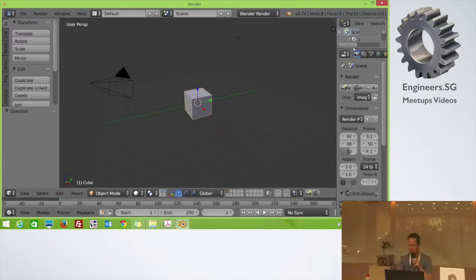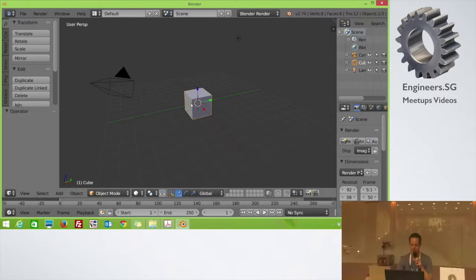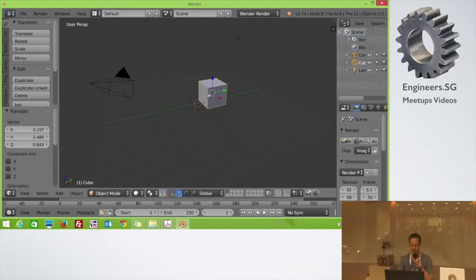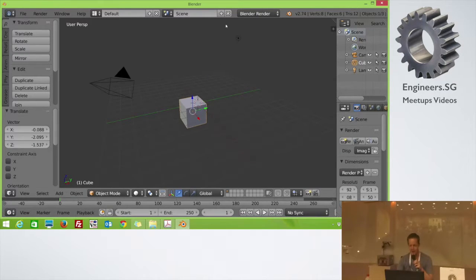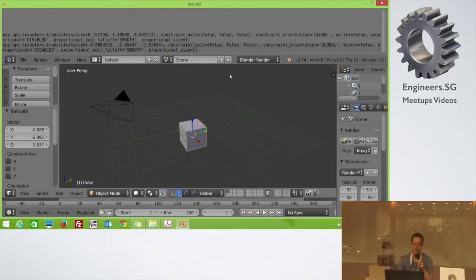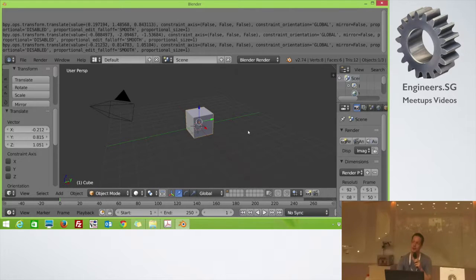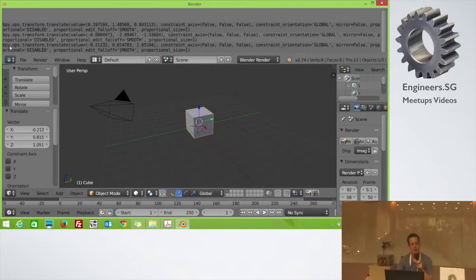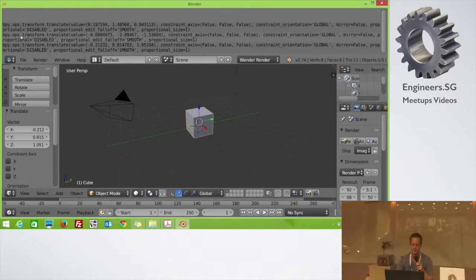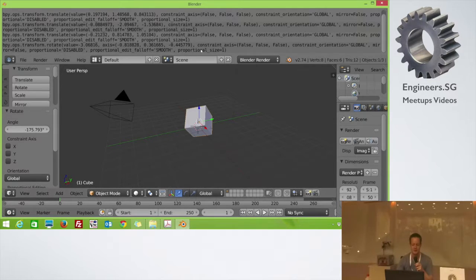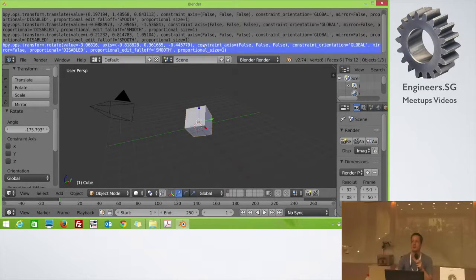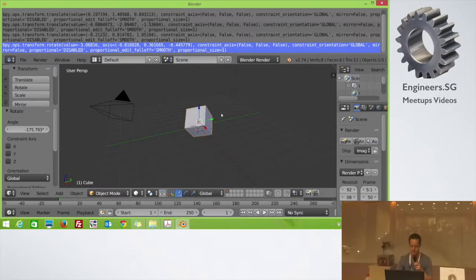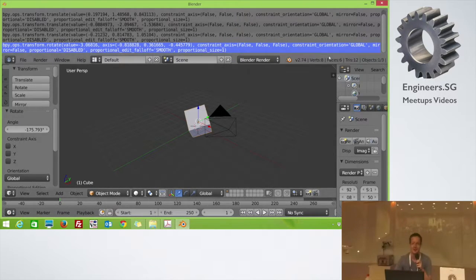Another thing where you can find Python, like any action I do here, I can actually view, and correct me if I'm wrong, I can view the Python operation. So, any change I do here, it gives me all the, I believe this is the Python script that's basically doing the action itself. So, a simple rotation will give me this line, which I can simply copy, paste, and I can use it, change it, whatever. Nobody's correcting me yet, so I guess I'm correct, I guess I'm right.